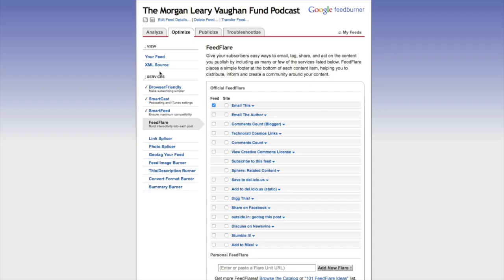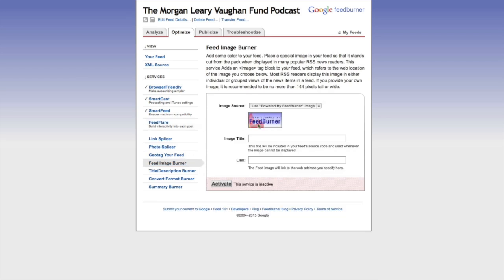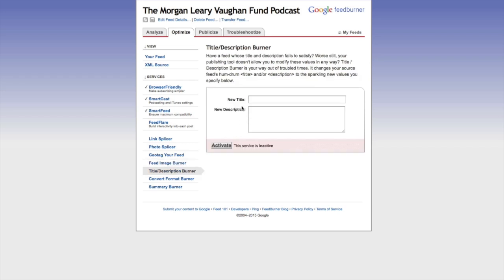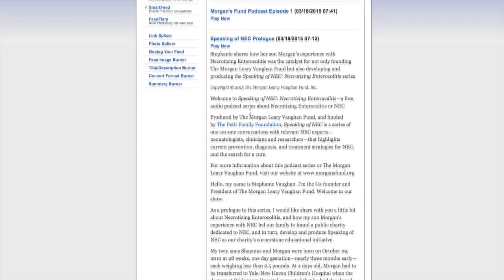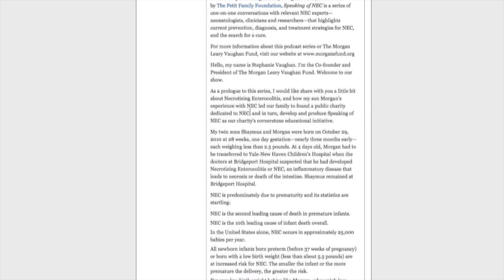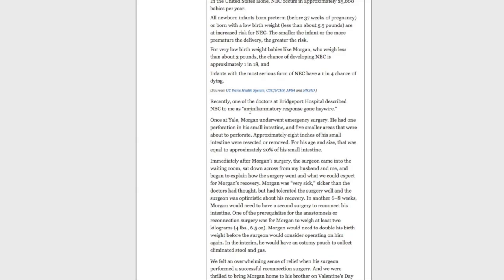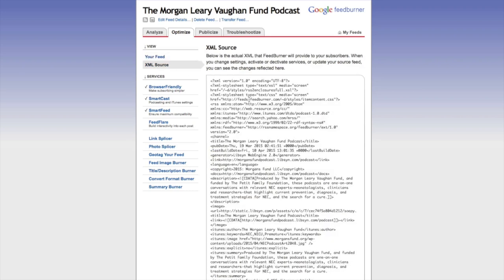Next we have FeedFlare — I generally just leave this as it is. FeedBurner Image is really if you're looking to place a FeedBurner image on your feed; I don't use that much. Title/Description Burner allows a new title and description different from what's coming in from Lipson — I'm not going to use that since I set everything up in Lipson. Looking at my feed, this shows that my feed works: the Morgan Leary Vaughn Fund, Episode 1, and all the notes from Episode 1. You can also see the XML source, which is the XML code for all of it.